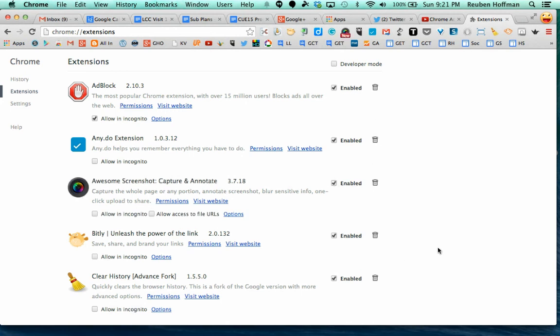So that's how to locate and find your apps and extensions when you are in your Google Chrome experience.